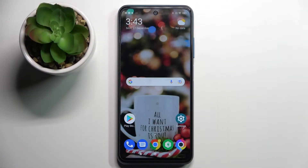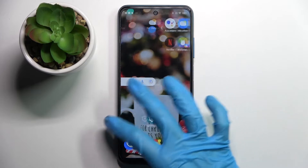Hi! In front of me is Xiaomi Poco M3 Pro and today I would like to show you how you can operate voice recorder on this smartphone.